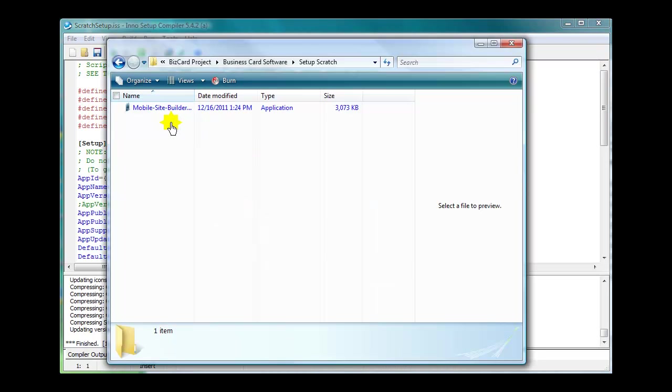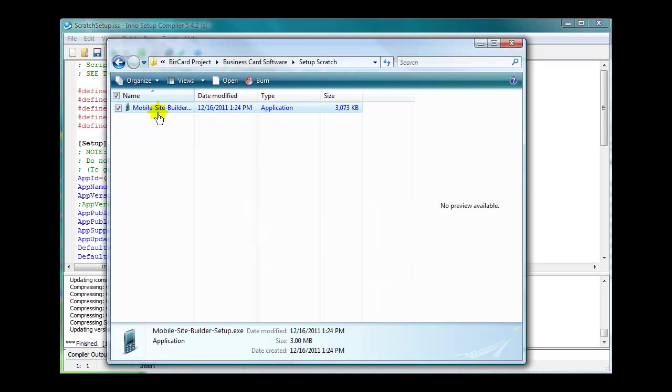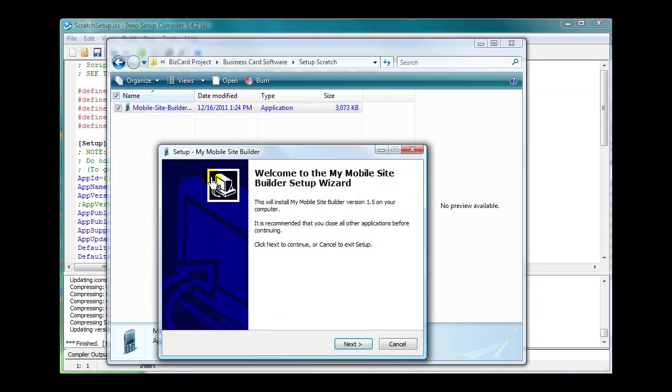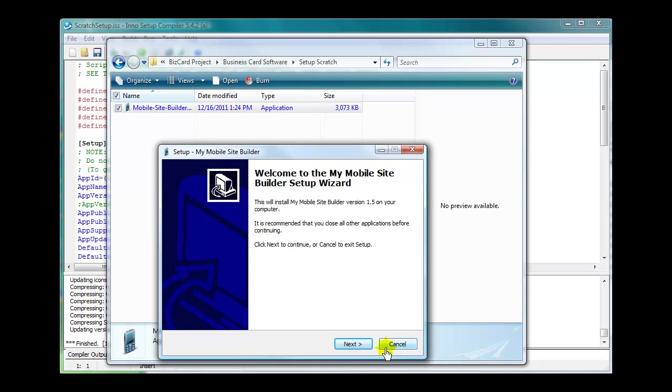So let's go find that. There we go. So there is the compiled program. We set it up in setup scratch. That's the folder that we made for this. When you click on it, it's going to pop up, and there you go. Welcome to my mobile site builder setup wizard. It's going to go through and ask all the questions and set it up. That's all there is to it. I suggest that you always test it. Install it on your system first before you distribute it. Hope this will help you out. And hey, stick around. We'll do another video together.